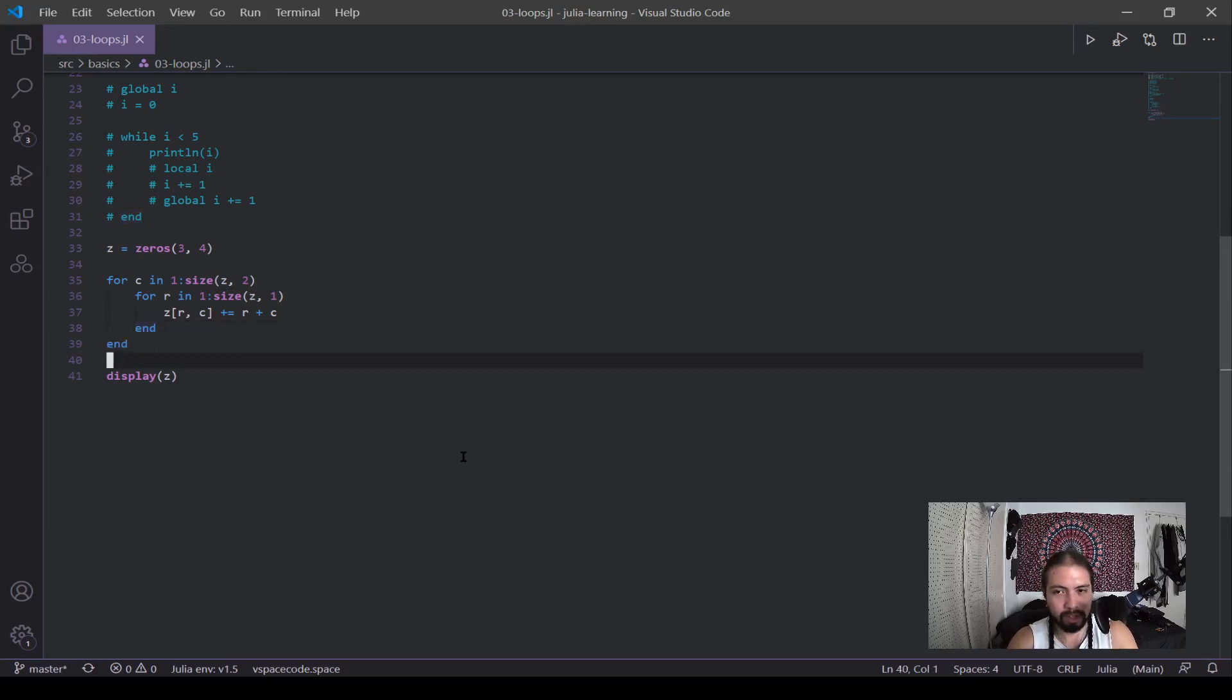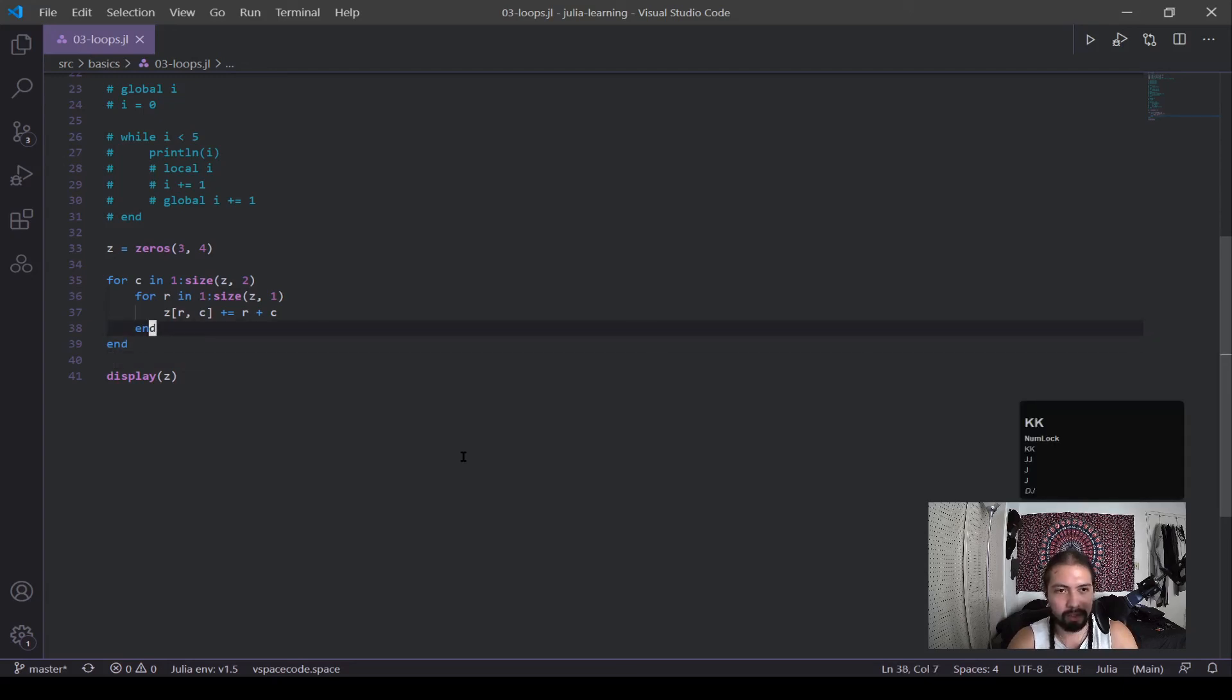The next one, I'll be going into plotting, and that will pretty much be the end of this basic series.